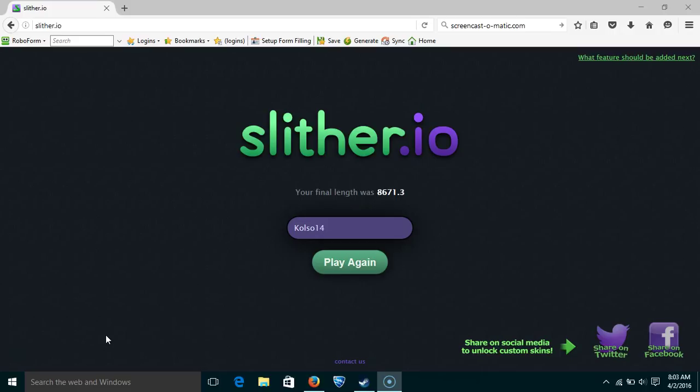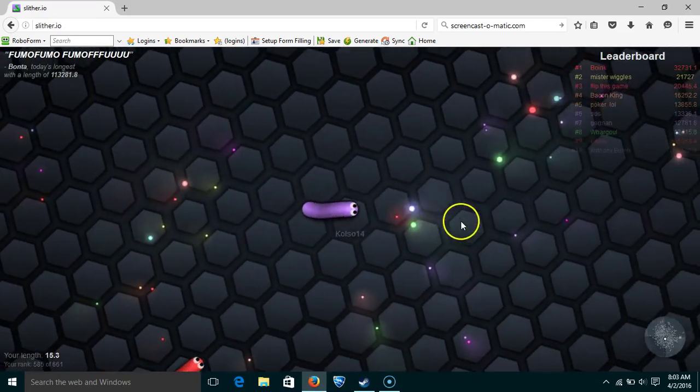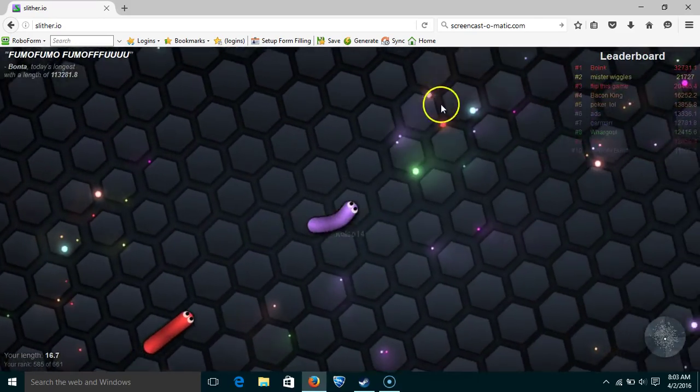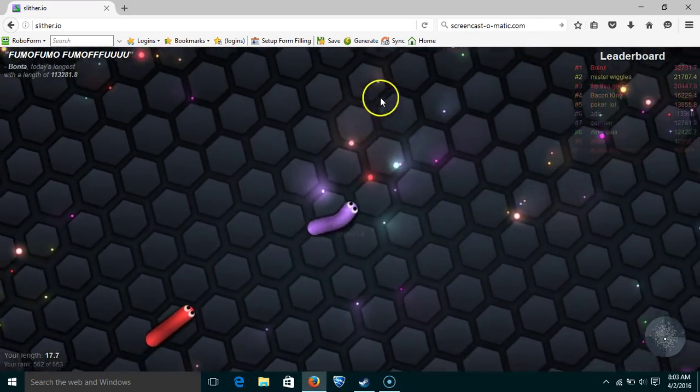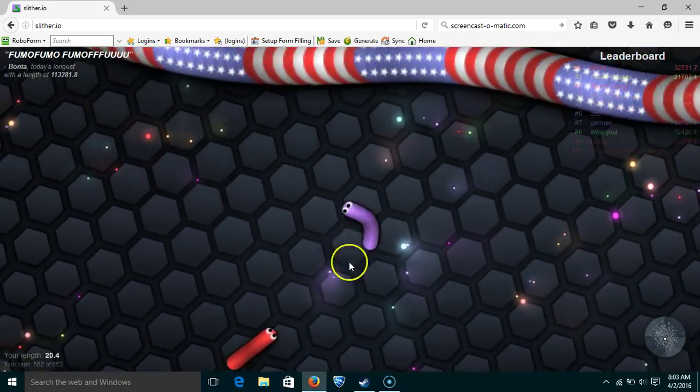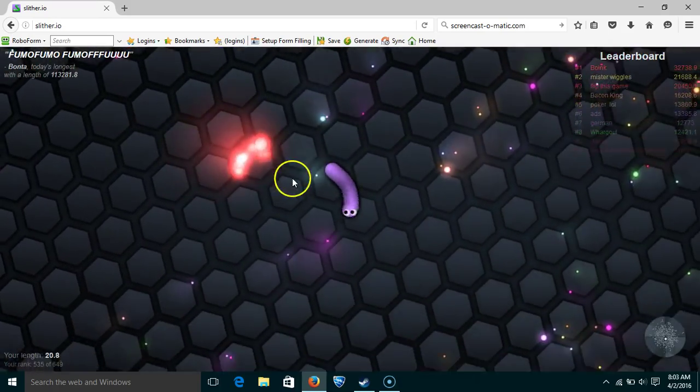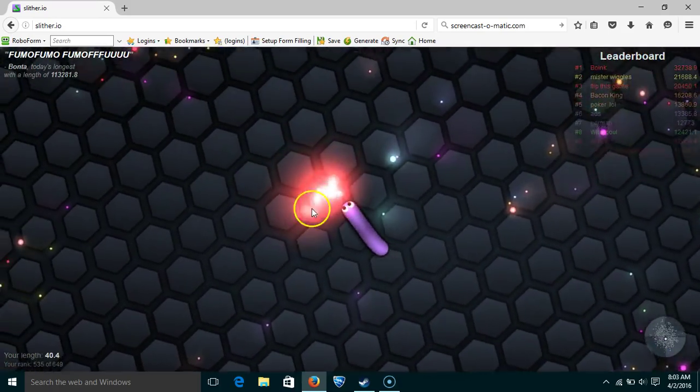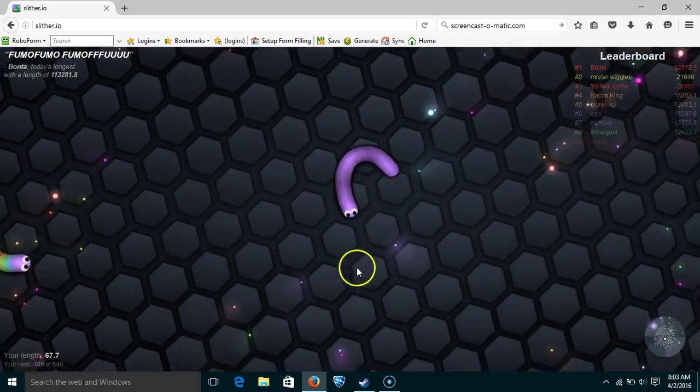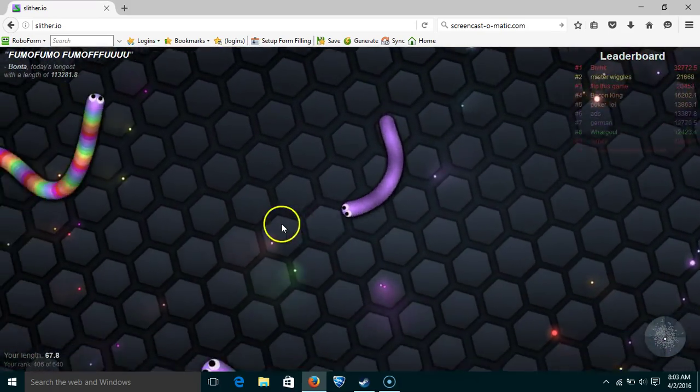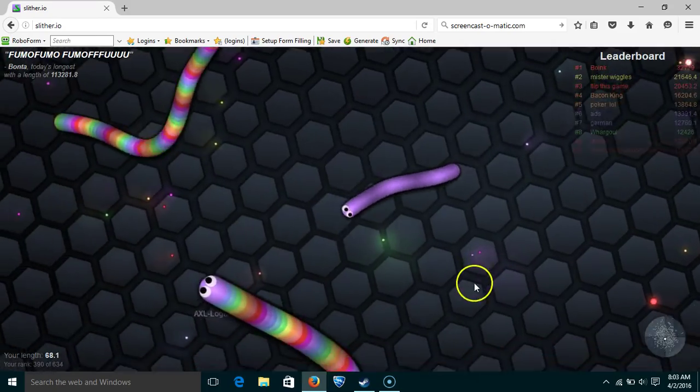I really don't know how to explain it, so let's get into it. So this is Slithero. Just eat these dots and kill other people like that. That was actually perfect timing too.